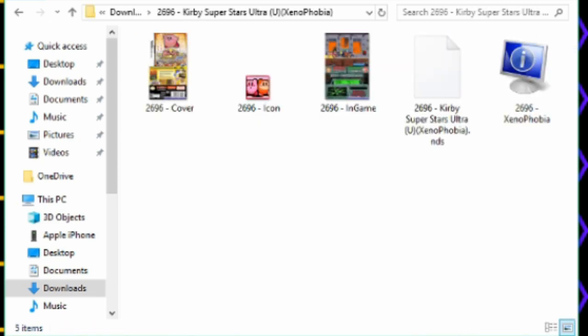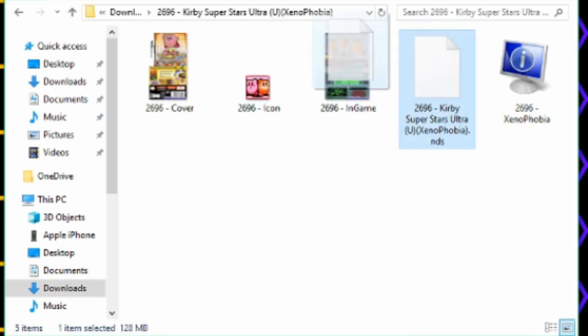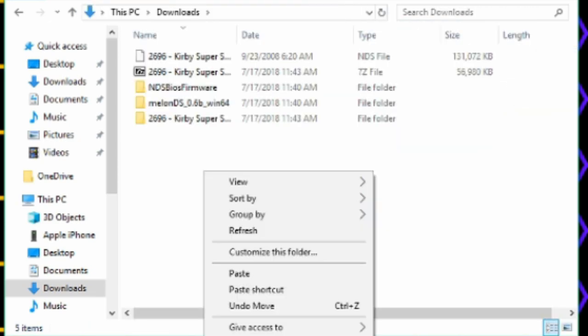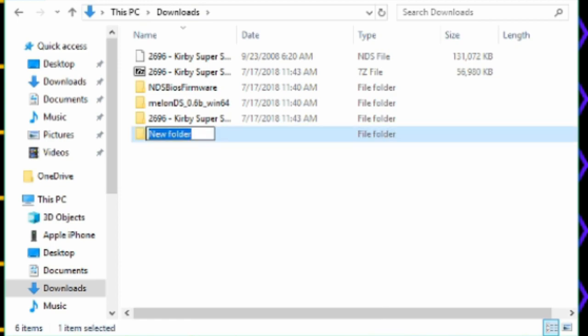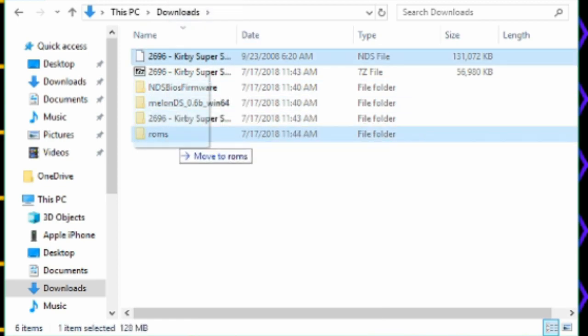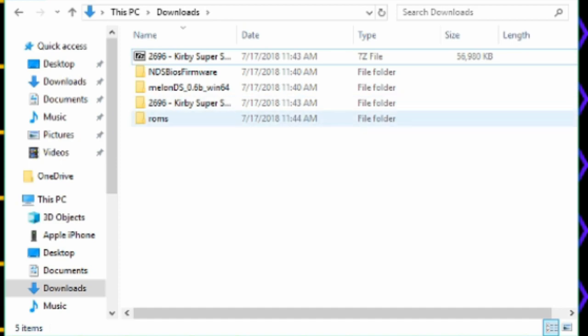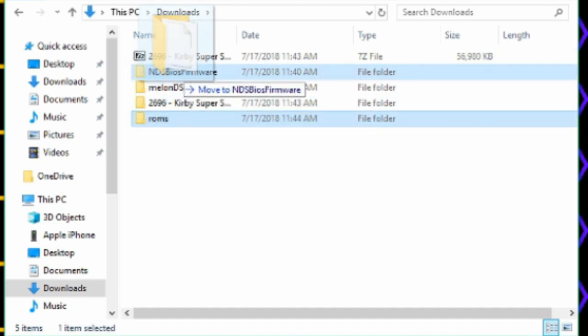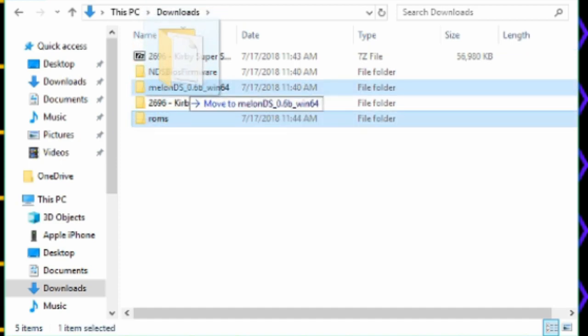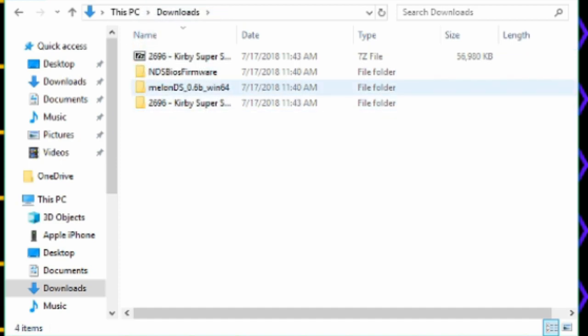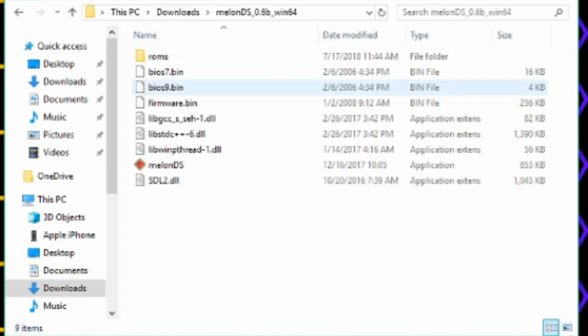You only need the NDS file. You can make a new folder, name it ROMs. You can put all your games in there. You can drop the ROMs folder into the MelonDS folder.